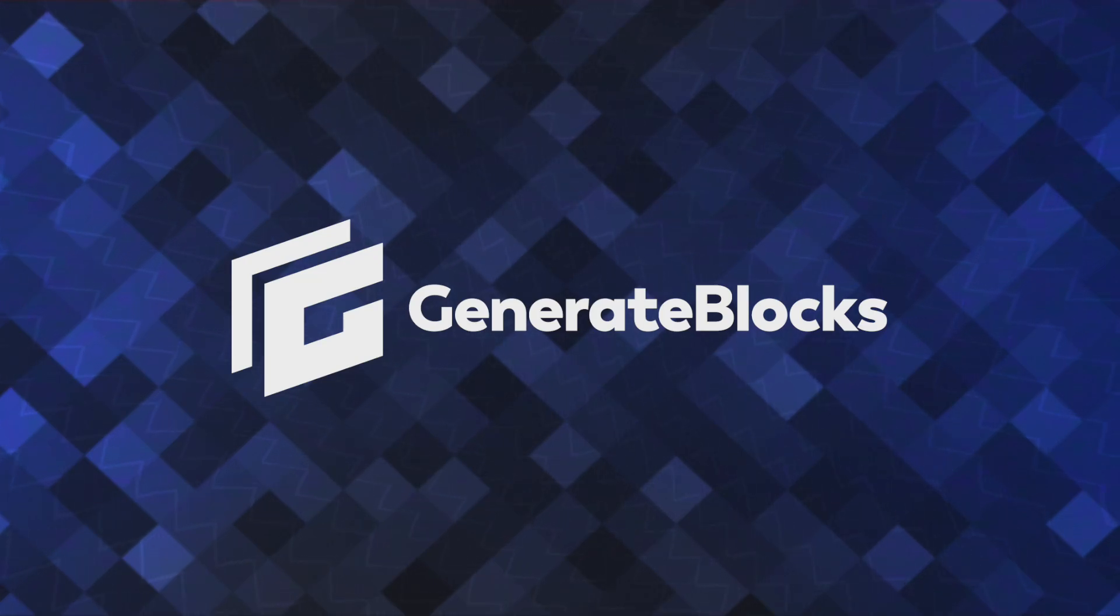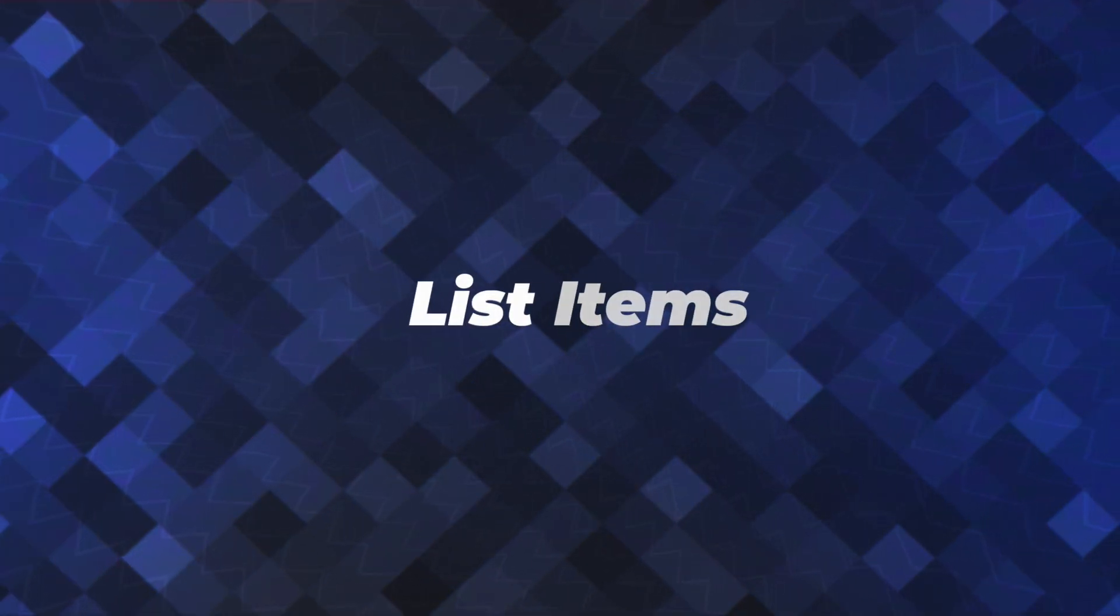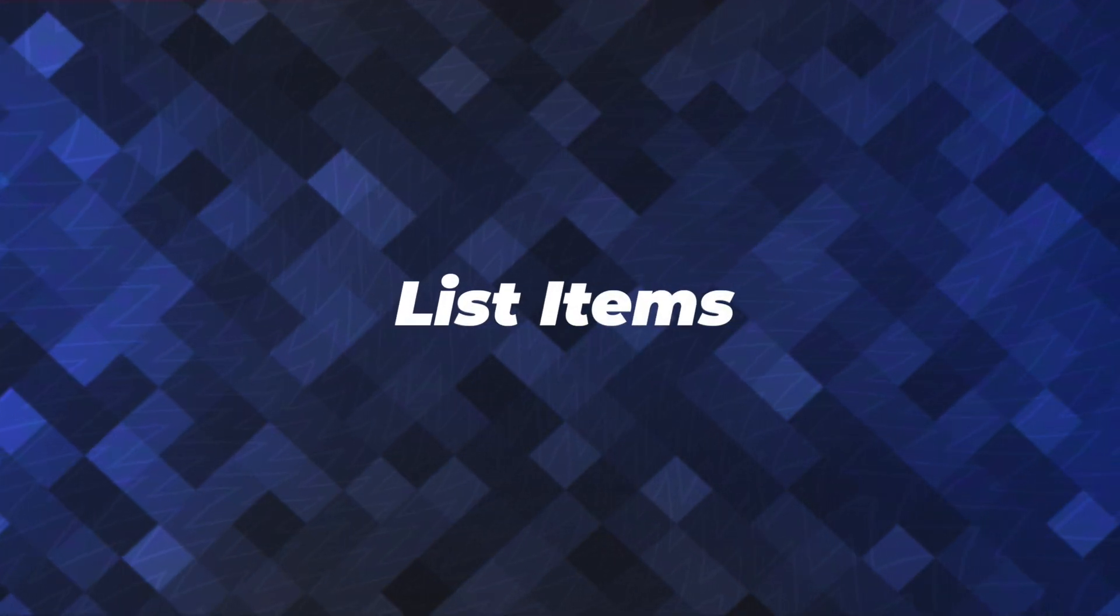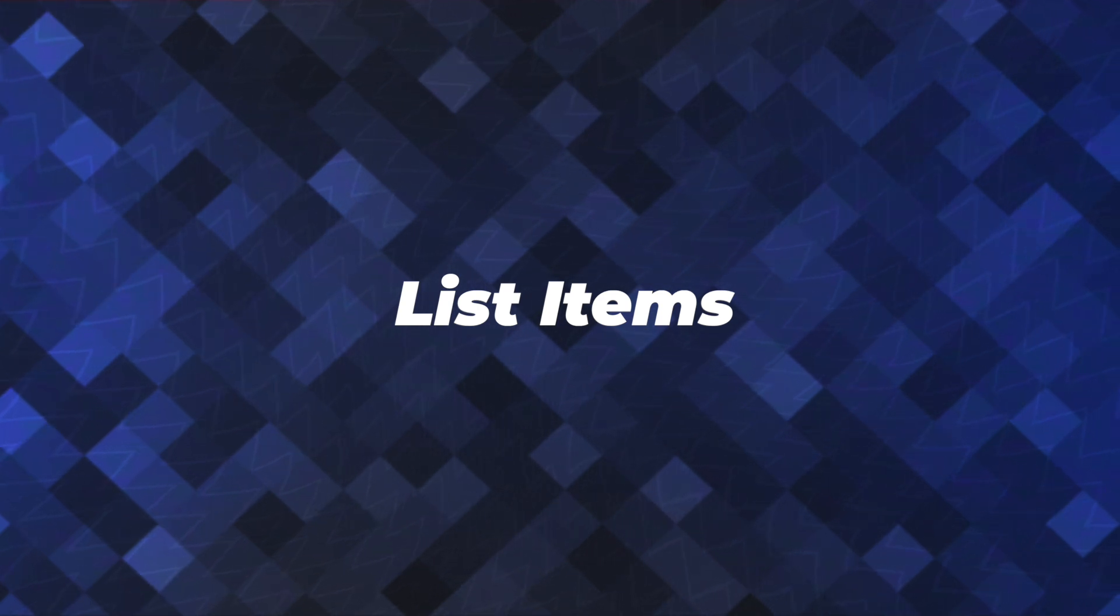Hey, this is Jonathan with the GenerateBlocks team, and in this video we're going to cover how to create list items such as ordered lists and unordered lists in GenerateBlocks 2.0.